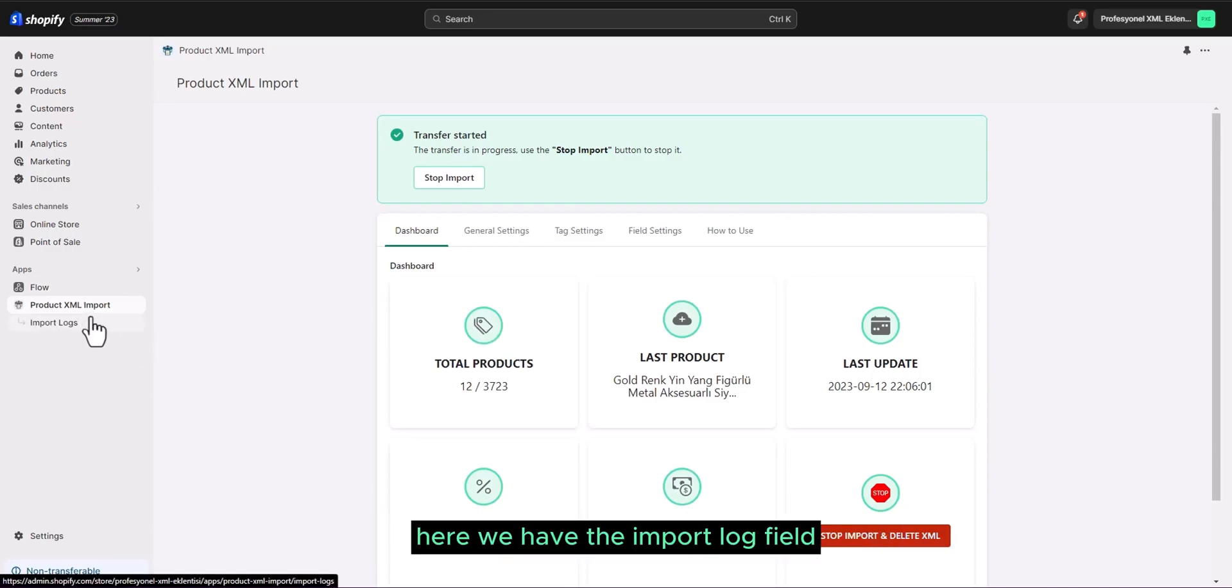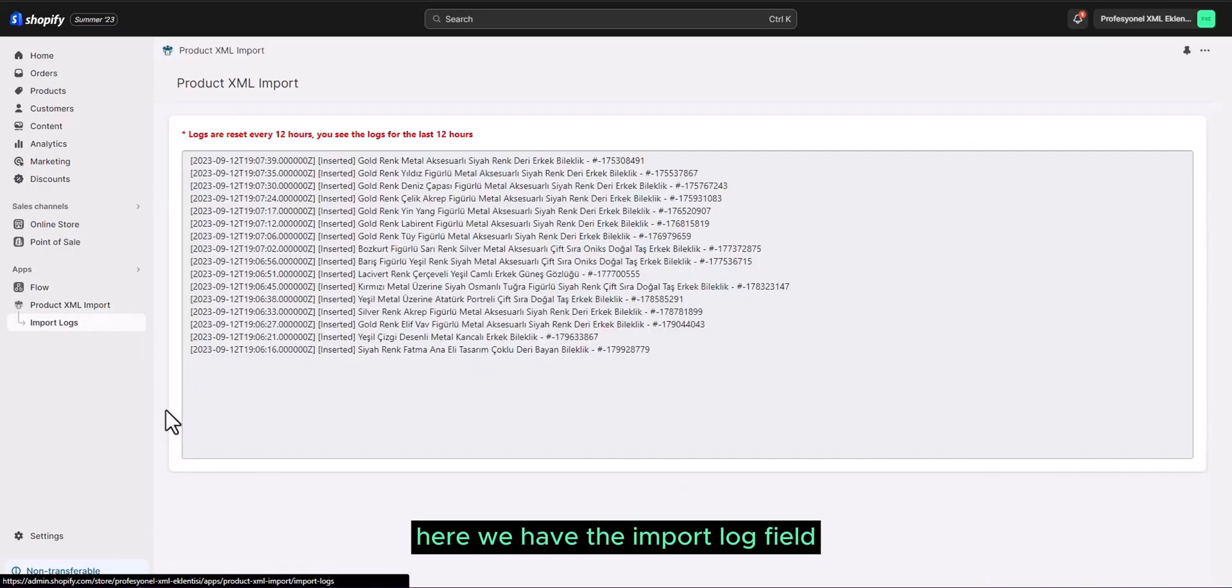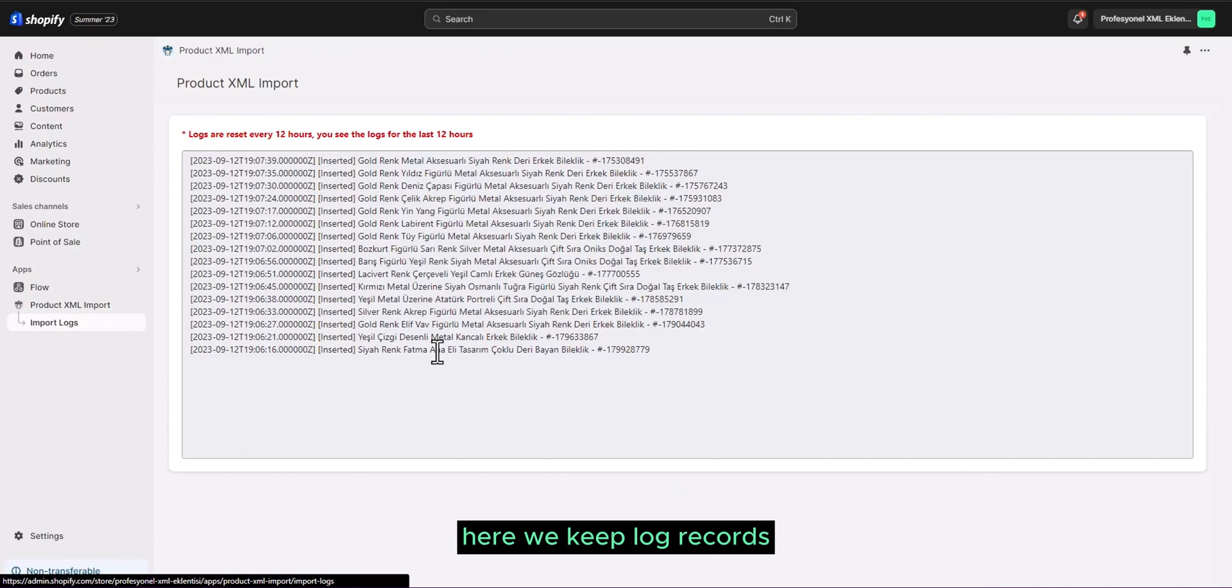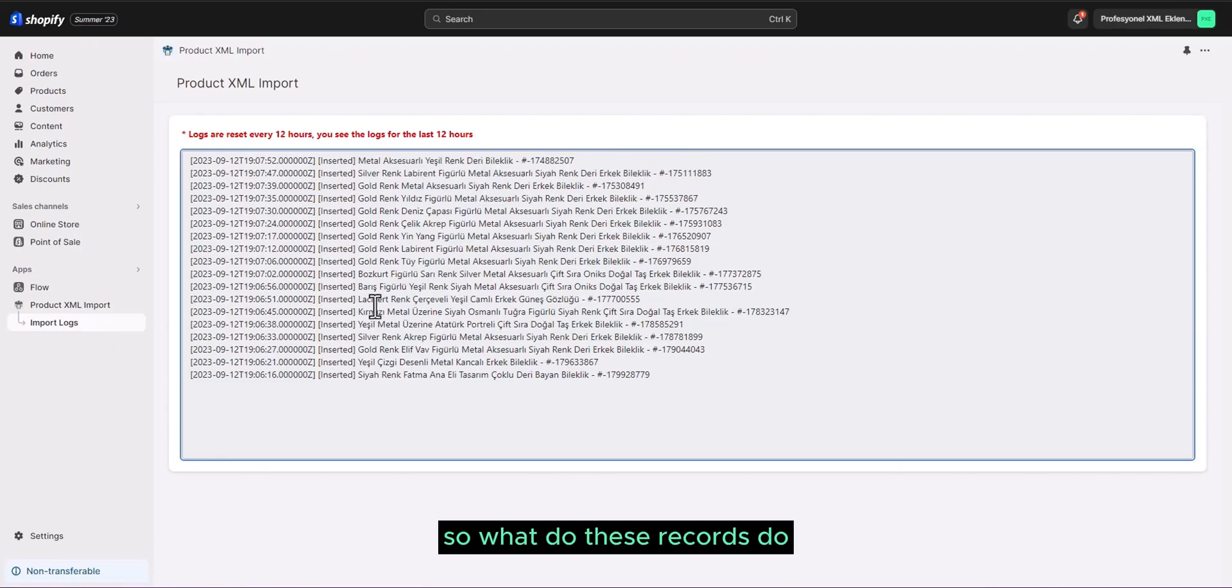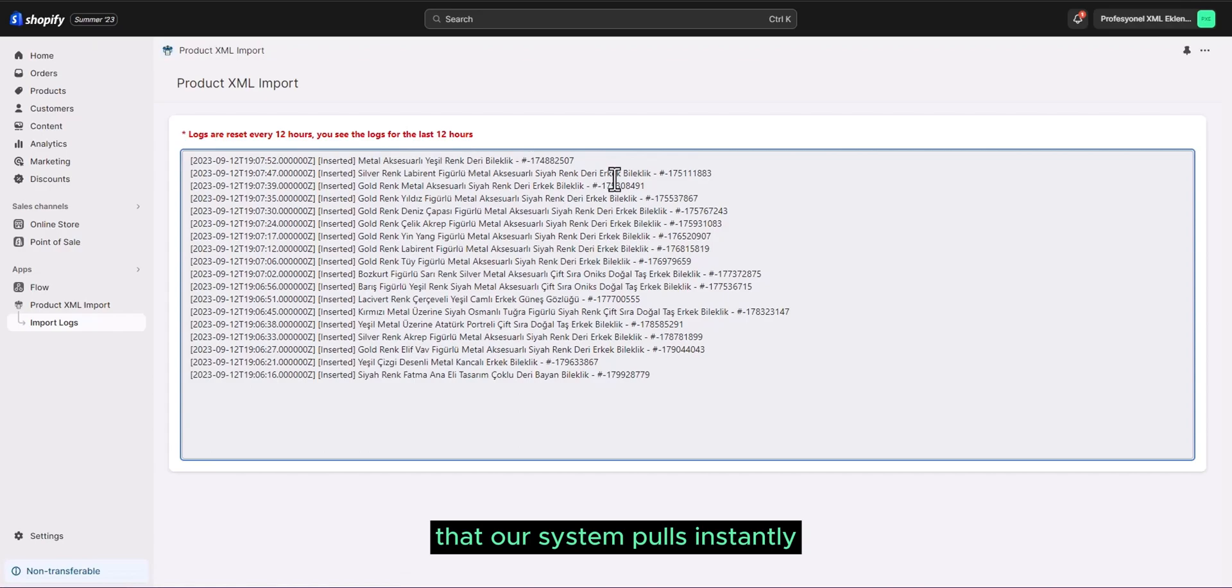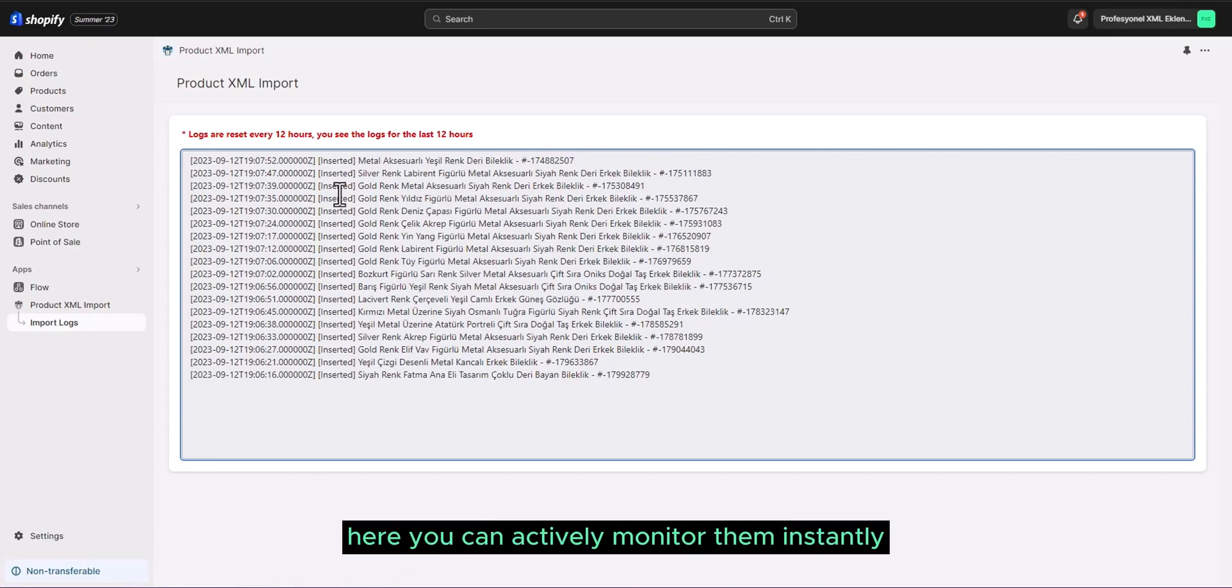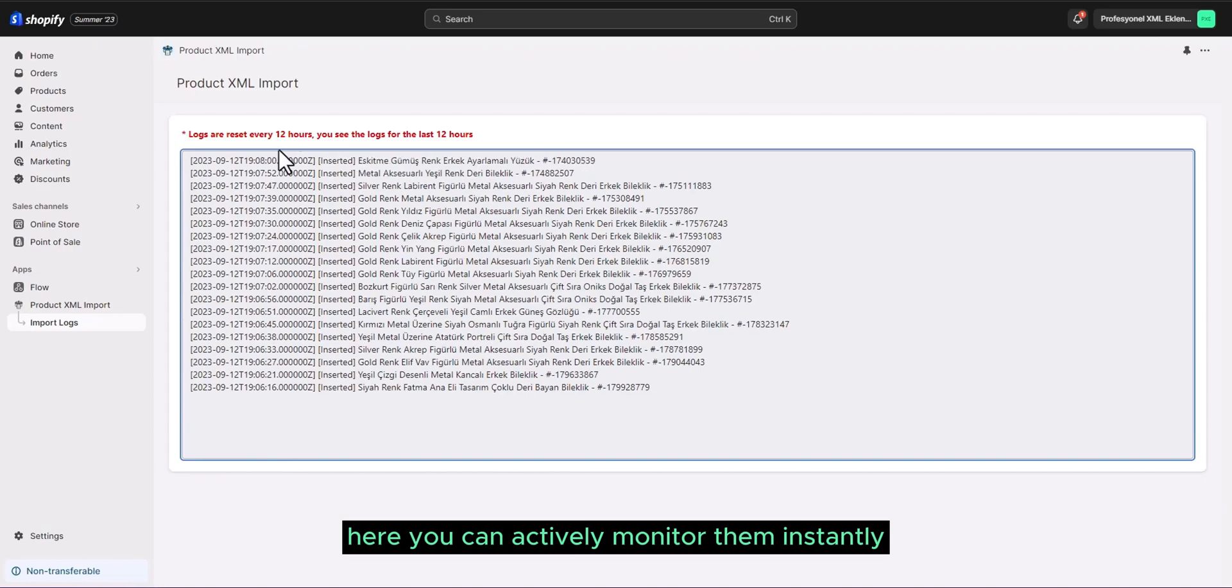Here, we have the import log field. As you can see here, we keep log records. So, what do these records do? You can see the products that our system pulls instantly and the product IDs here. You can actively monitor them instantly.